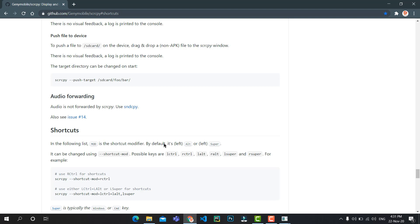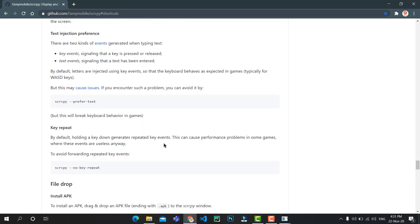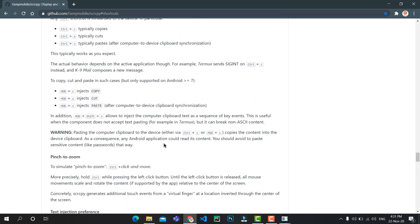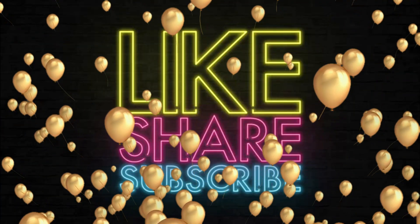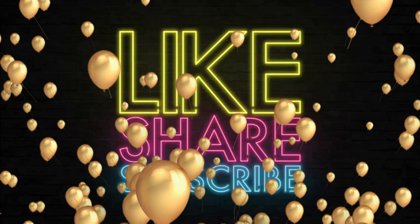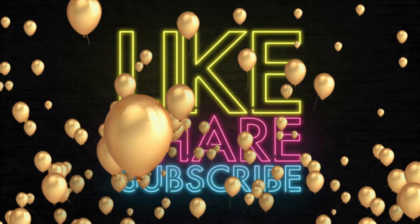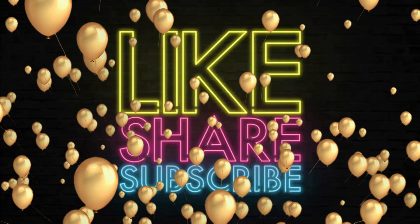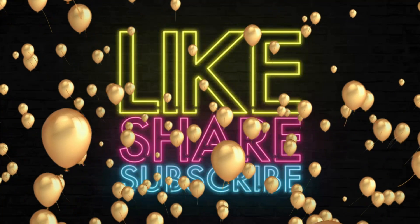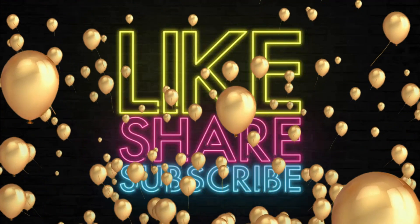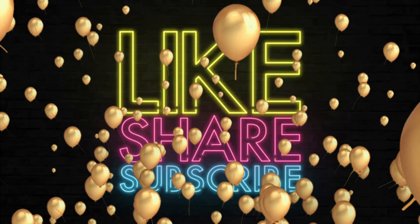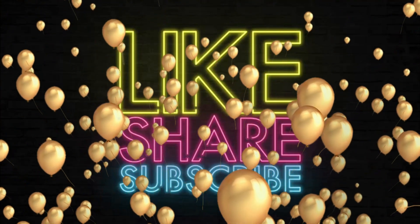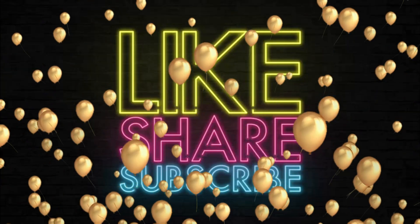And if you are a bit geeky, you can open the website from the description. As this is an open-source project, you can tinker some of the inbuilt commands and features using the Command Prompt. Thanks for watching! Please like, share, and subscribe to my channel. Keep supporting. I'll come back with many more videos like this. Until then, take care. Bye bye!